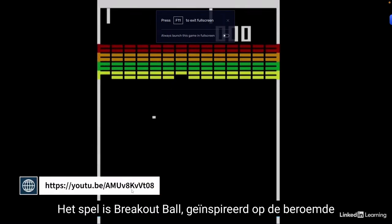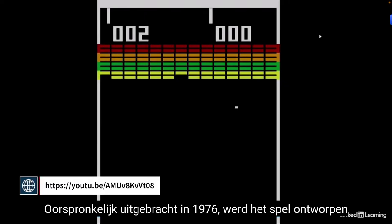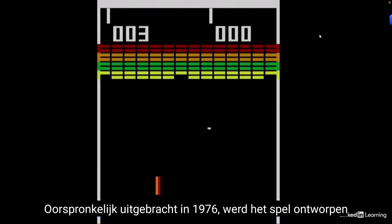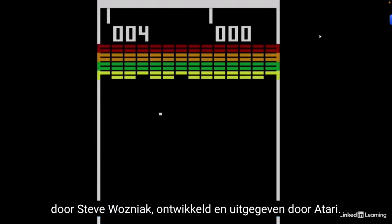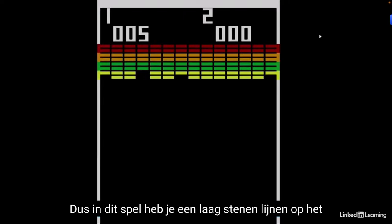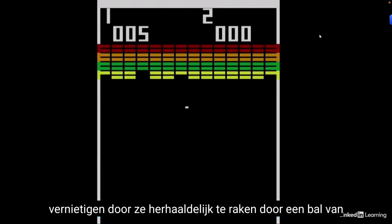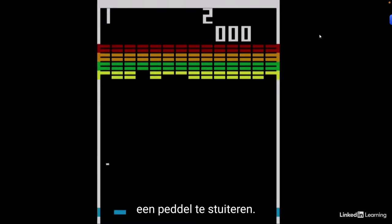The game is Breakout Ball, inspired by the famous Breakout arcade video game. Originally released in 1976, the game was designed by Steve Bosniak, developed and published by Atari, and it is very similar to the design of the Pong game. In this game, you have a layer of bricks on the top third of the screen, and the goal is to destroy them by repeatedly bouncing a ball off a paddle.